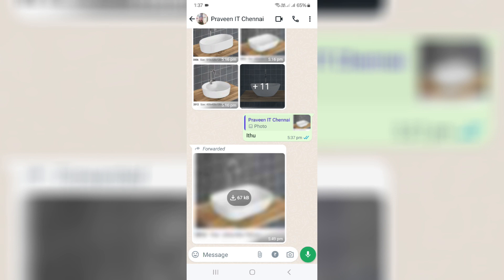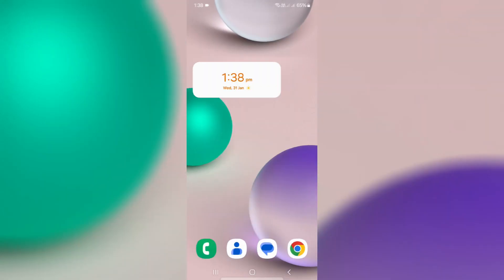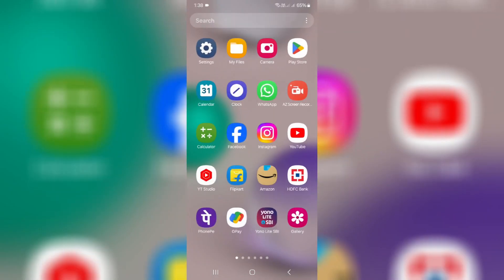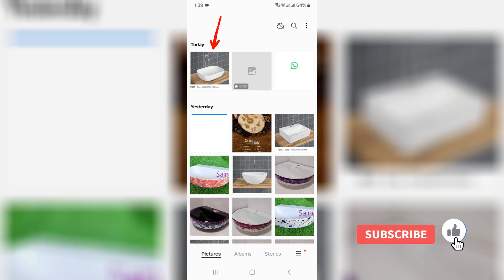For example, here I try to view this WhatsApp image. After I've seen this image, now I try to check my phone gallery. But friends, here you can see that same image is automatically saved to my phone gallery.